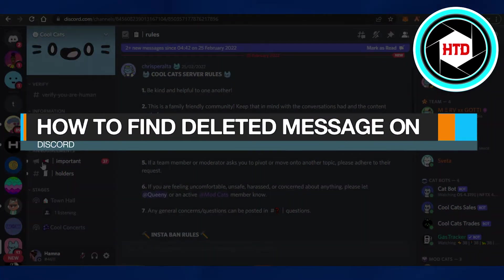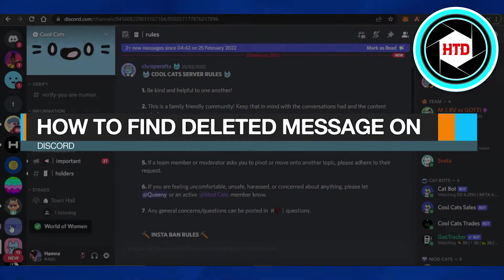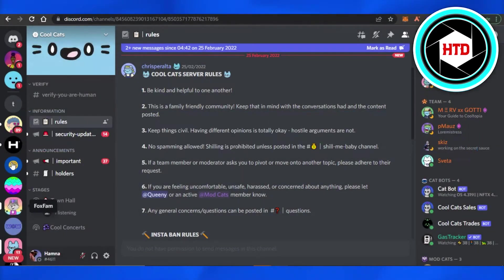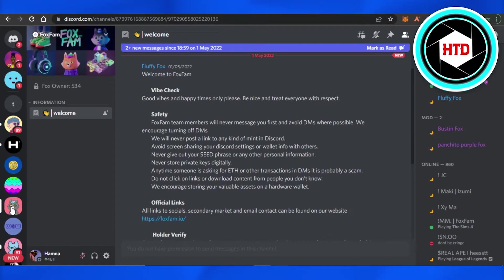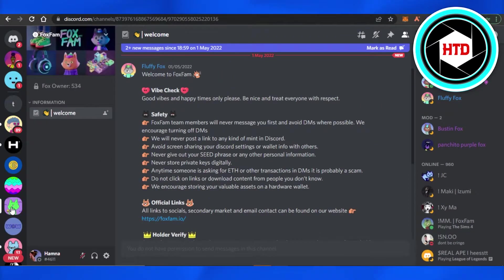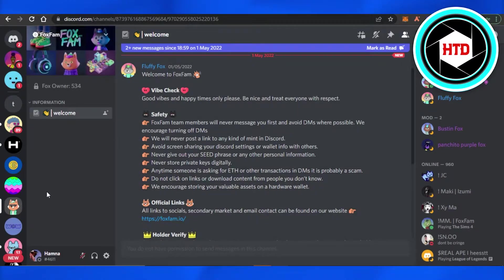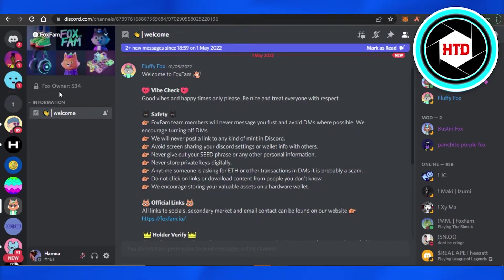How to find deleted messages on Discord. Hi guys, welcome back. Today I'm going to be showing you how to find deleted messages on Discord. The messages you have deleted can be restored with Discord, so how to do that? Let's start.